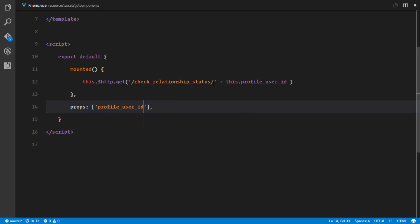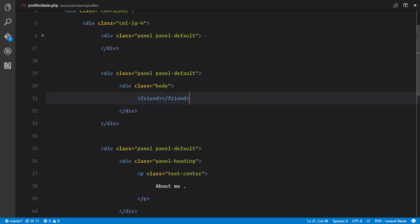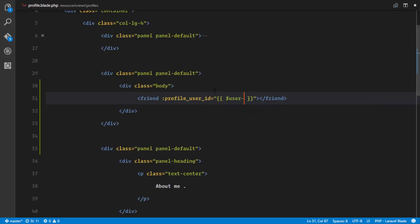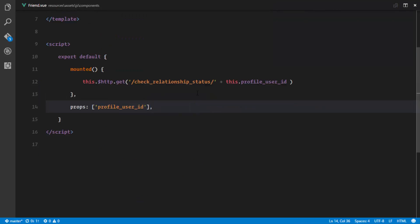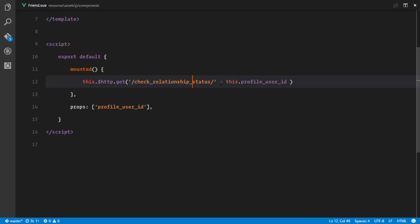In profile.blade.php we bind the profileUserId prop to the ID of the user whose profile we are viewing — that's user.id. So we have a friend component with a prop called profileUserId, and we are binding that prop to the current profile user's ID. Once the component receives that prop, it appends it to the check-relationship-status route as a URL parameter.